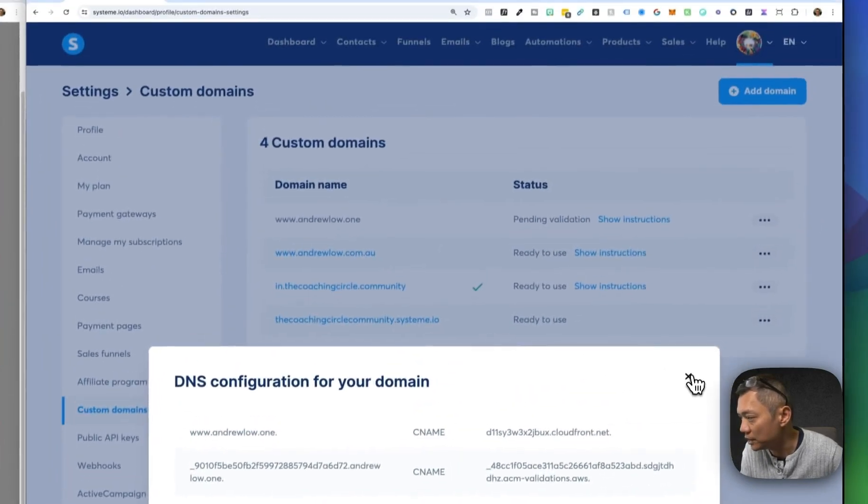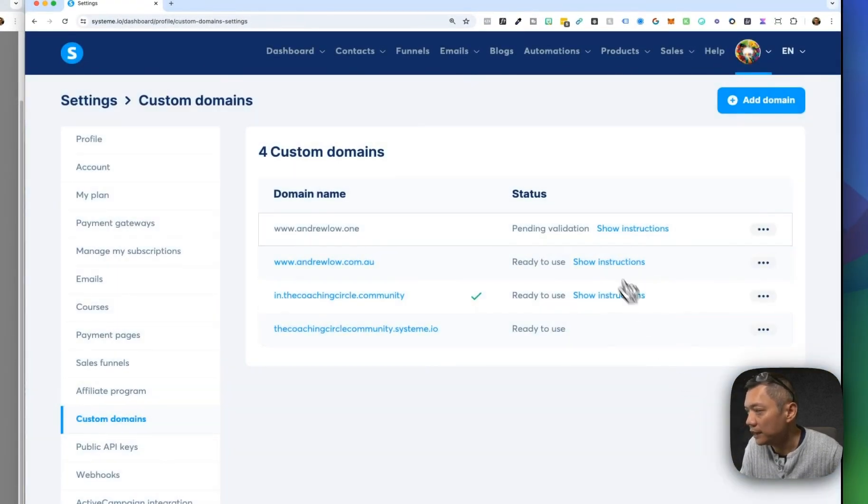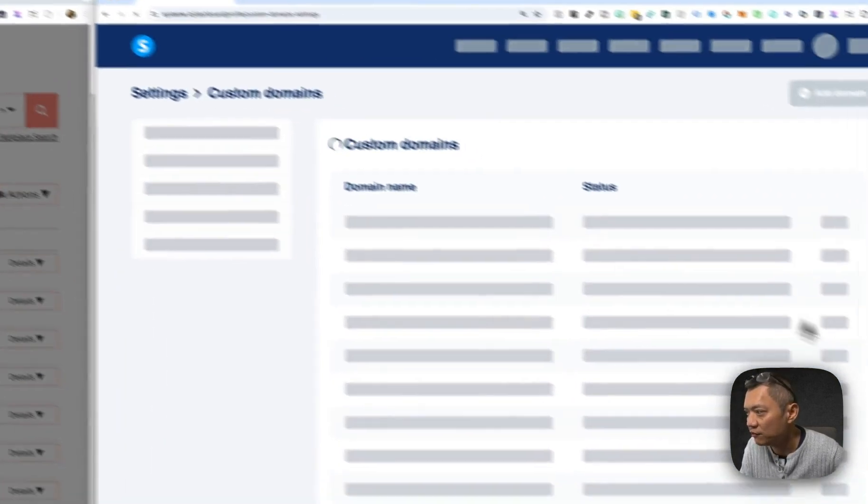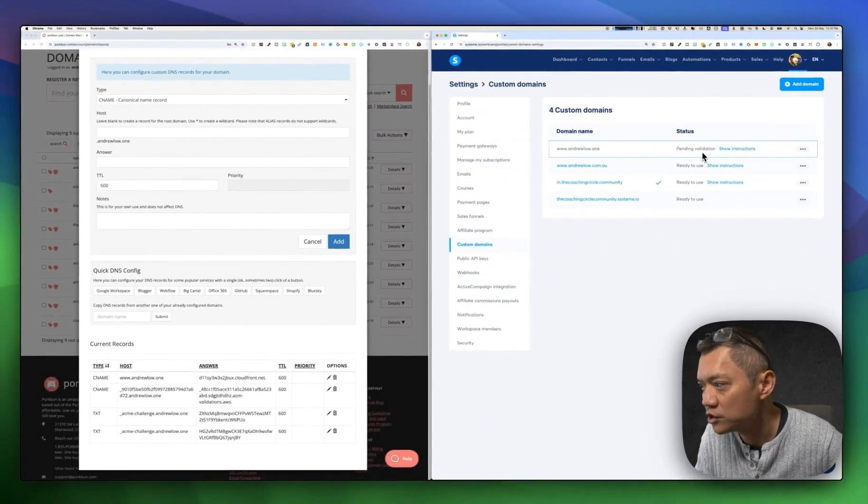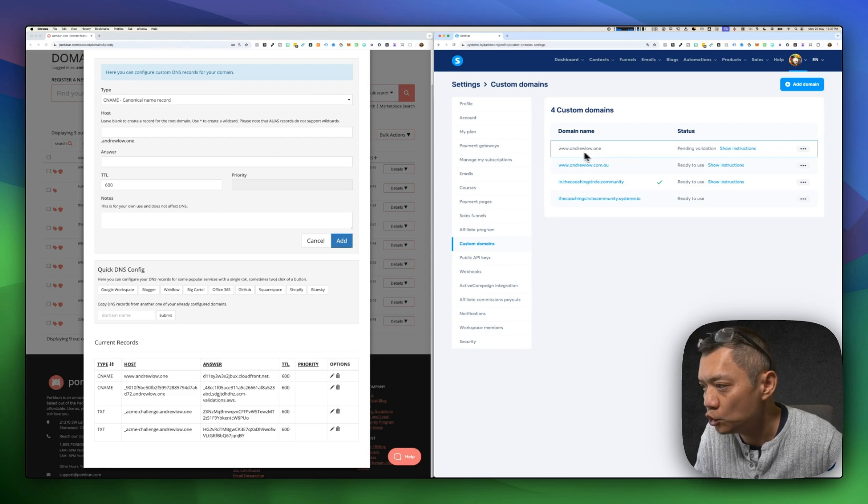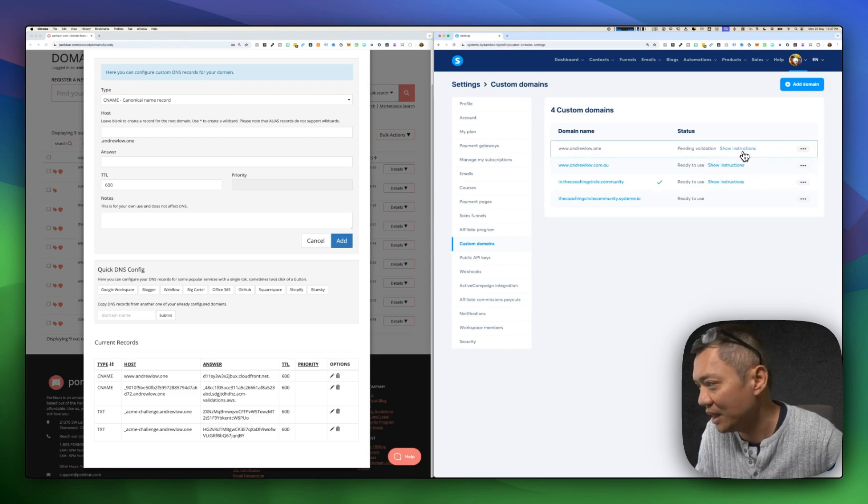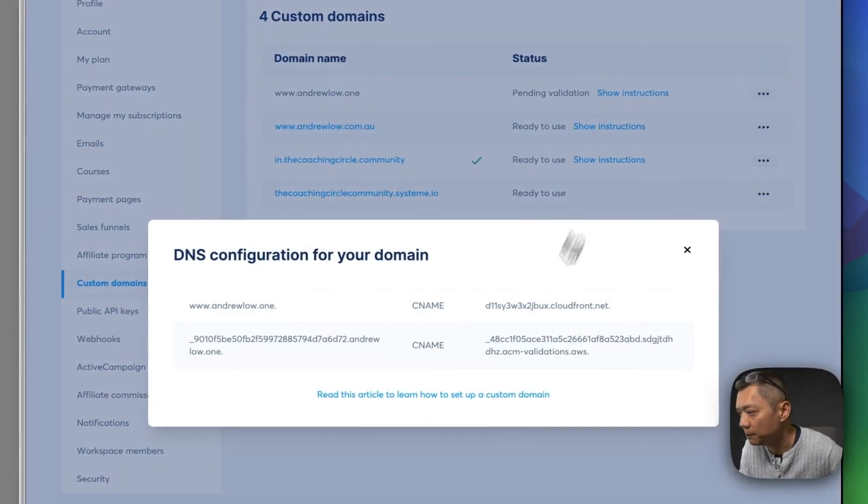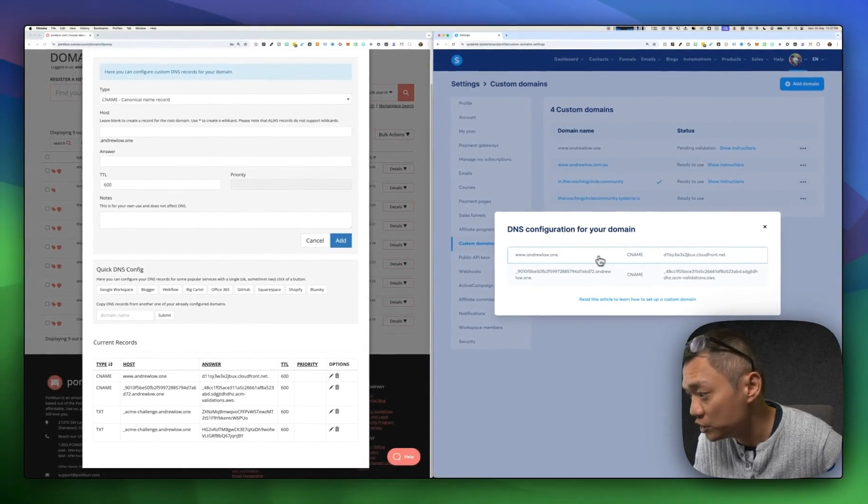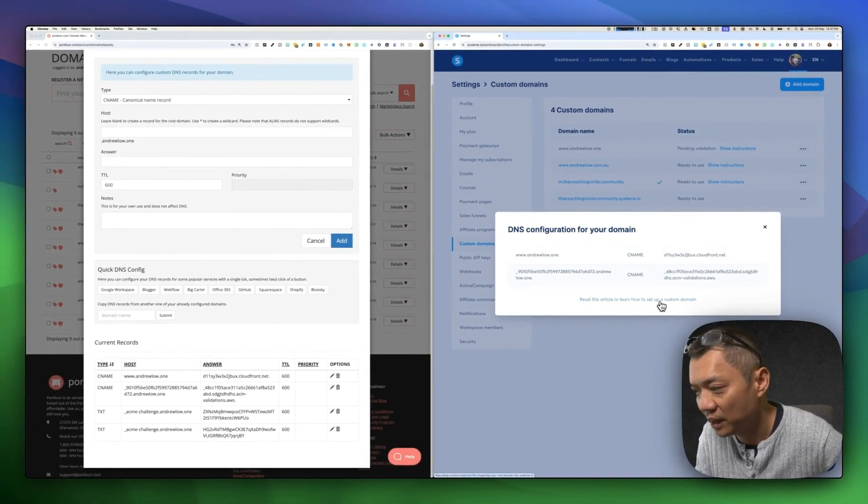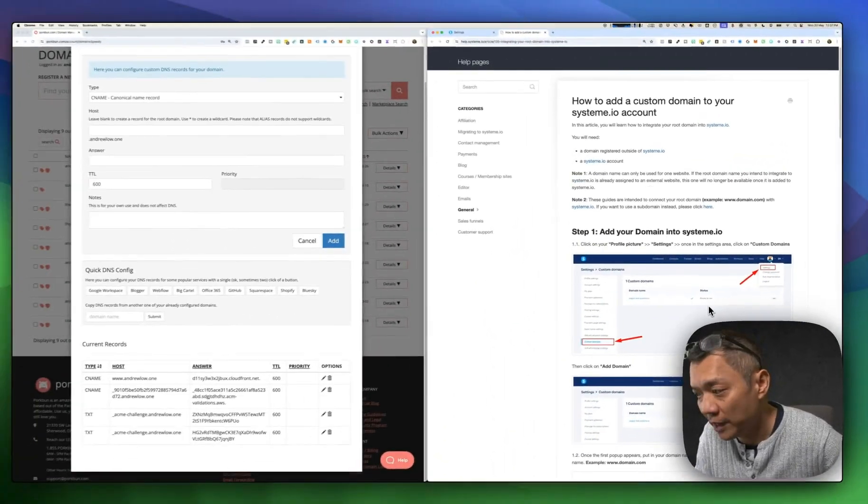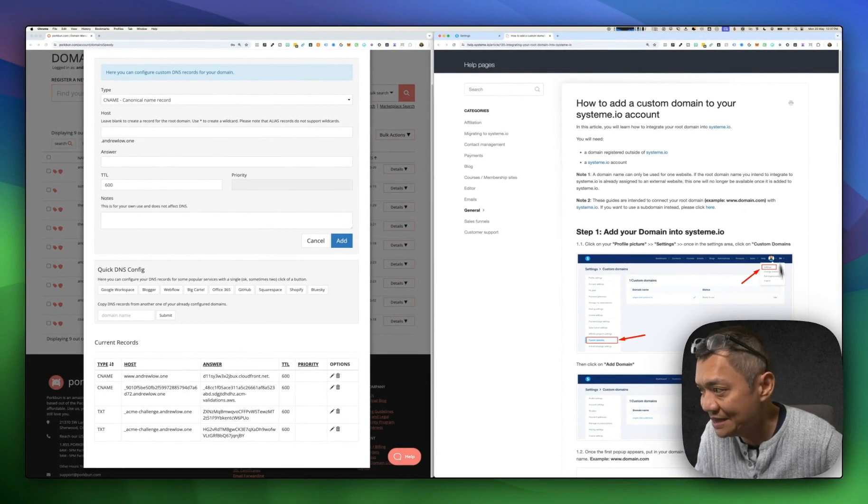You can see that it says pending validation. I can refresh that for a little bit. Usually it takes a couple of hours, sometimes shorter, for that domain name to propagate to System.io. If you want step-by-step instructions, you can click on Show Instructions here. That opens up the two CNAME records again, plus a link that says Read This Article to Learn How to Set Up a Custom Domain. You can click on that, and that opens up the help article. Essentially, what I've shown you is what's detailed in this help article.